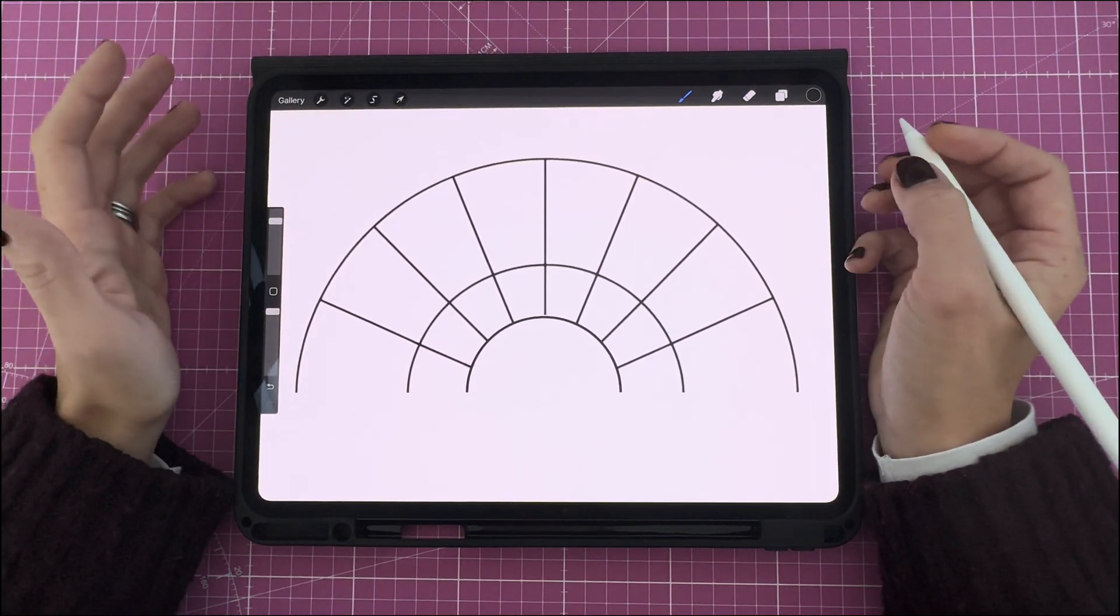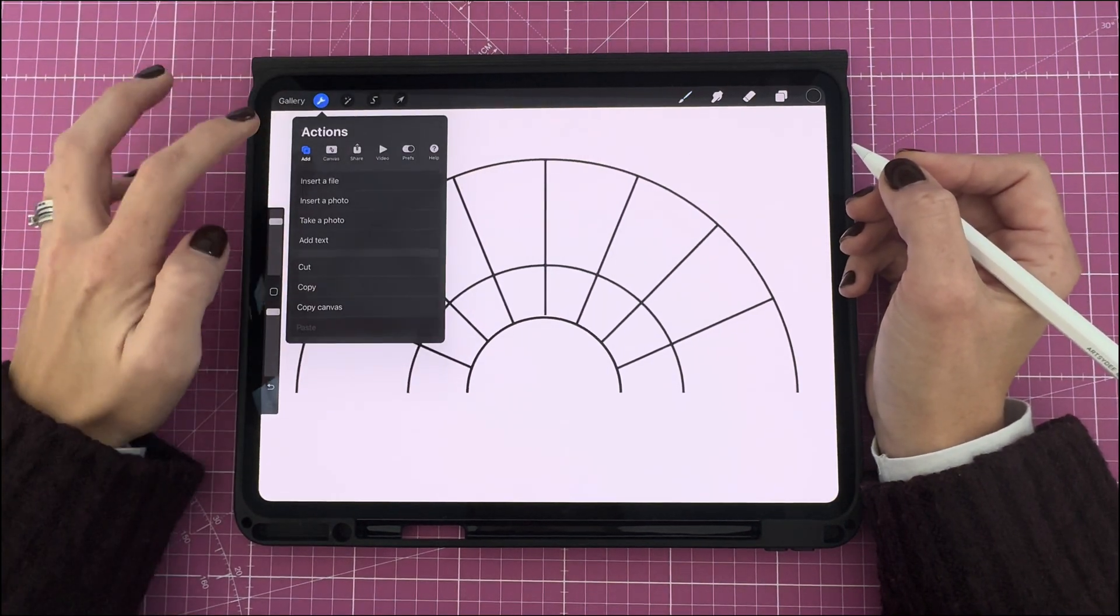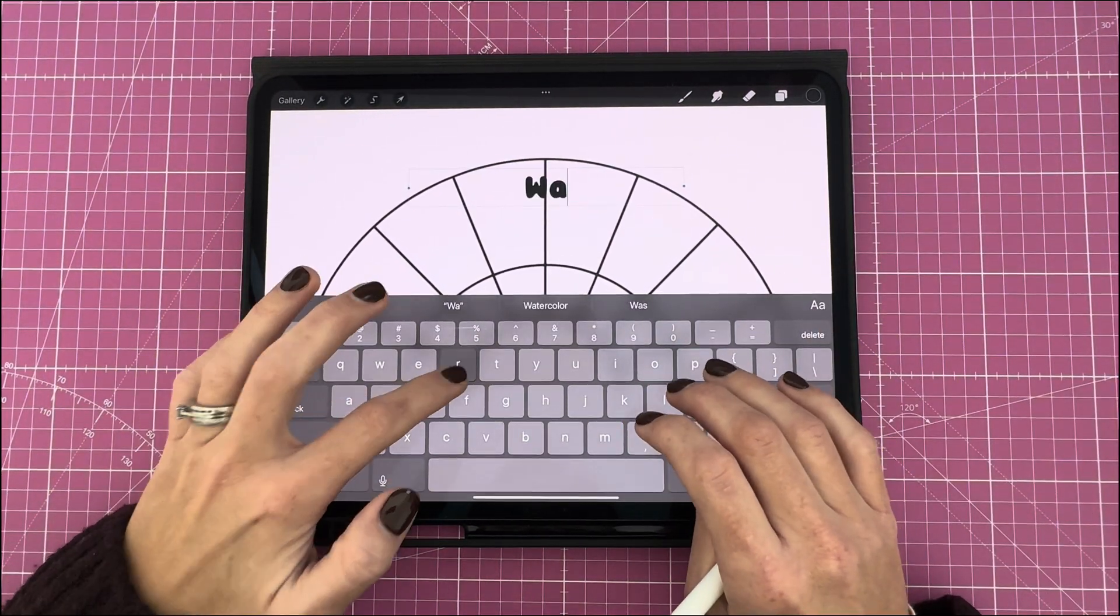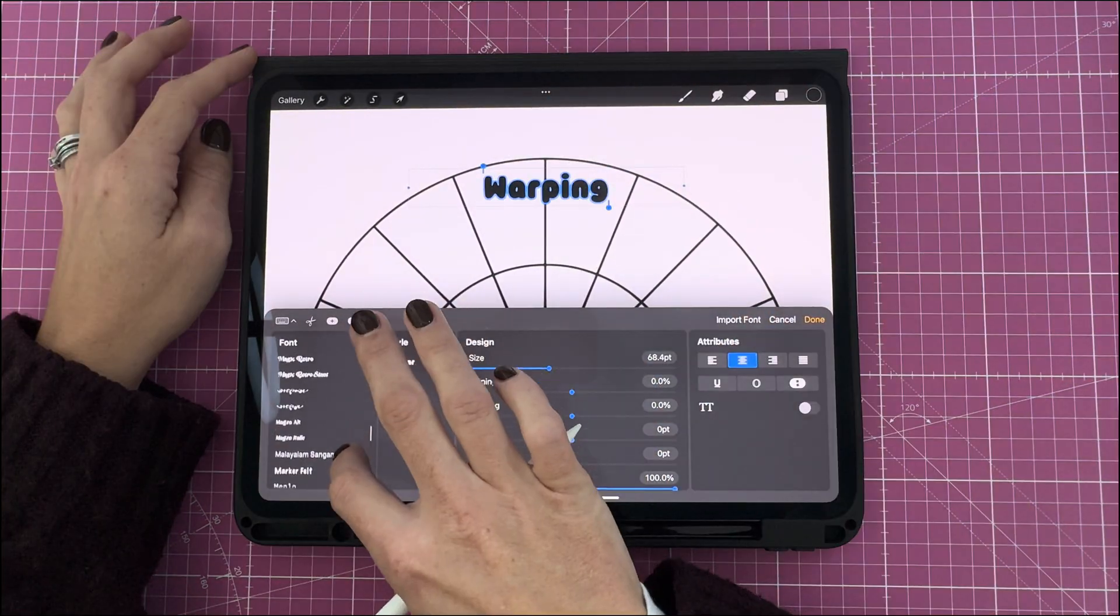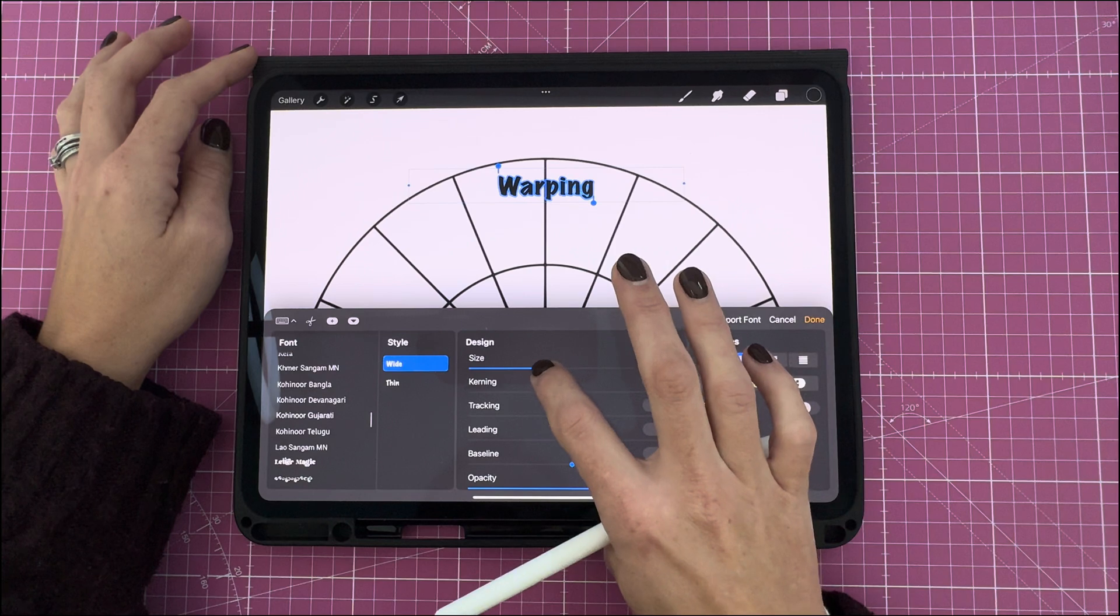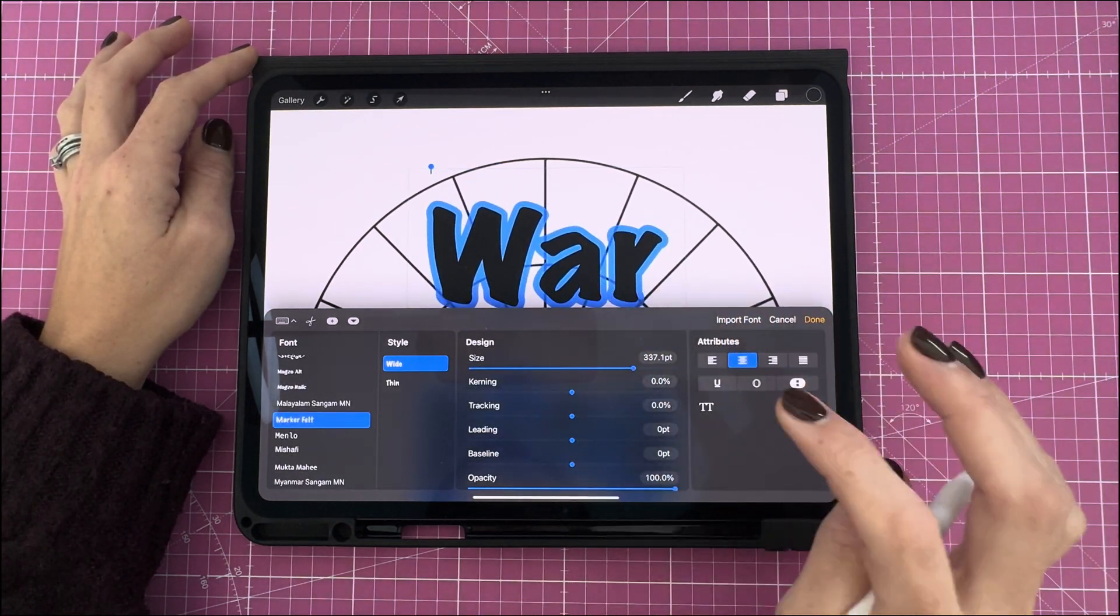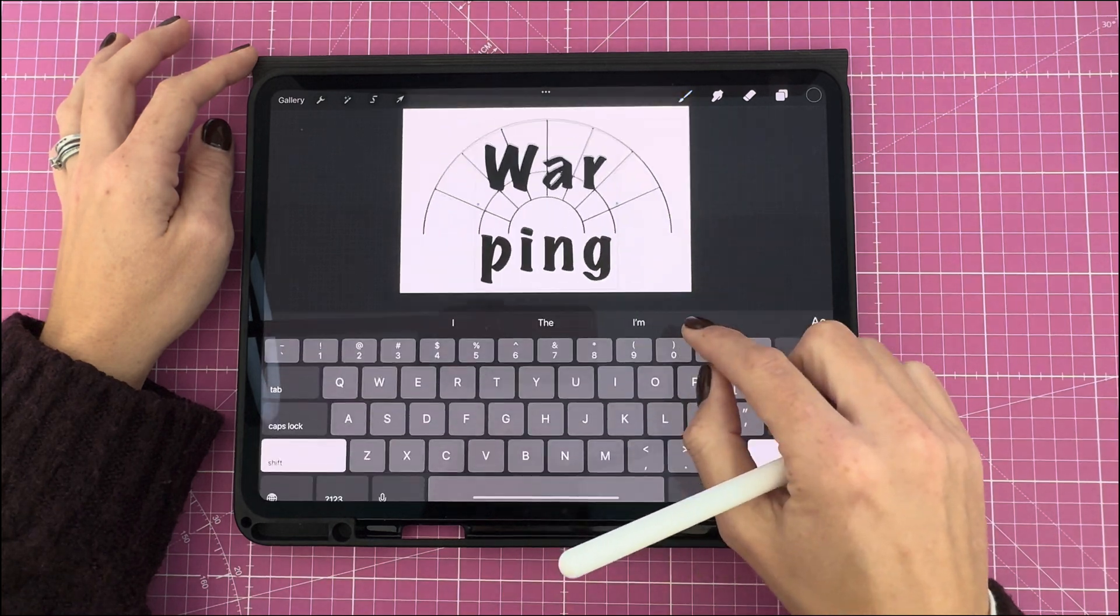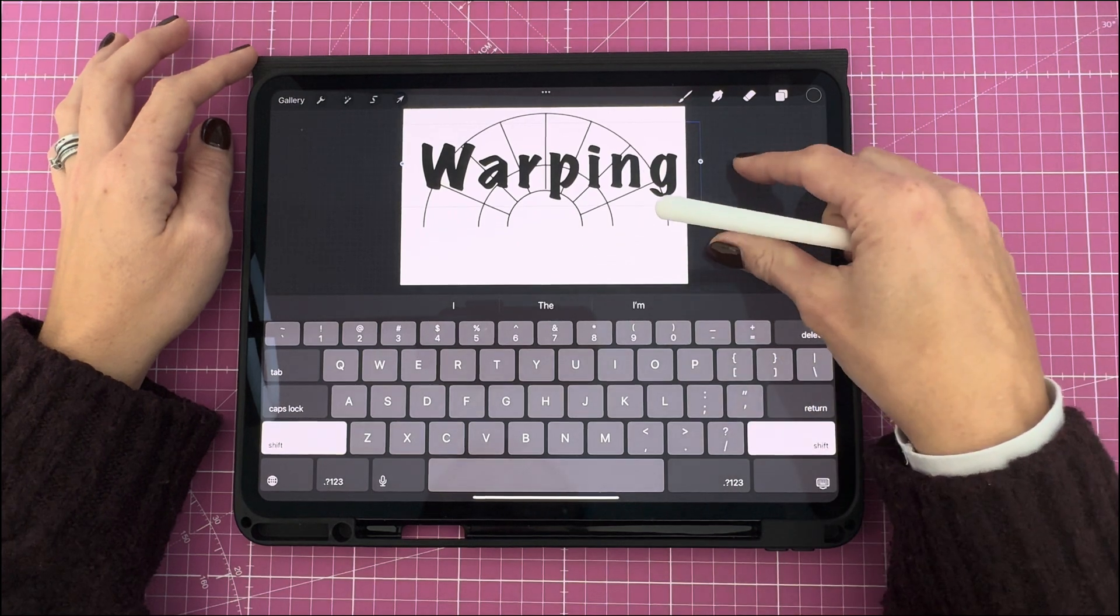Next up, we have the warp tool, which gives you a bit more control over your curved text. Once again, we're going to select the wrench tool, Add Text. Next, I'm going to type in my word. I'm going to change my font. I'm then going to adjust my size, adjust my kerning slightly, and select done. I'm going to stretch that out so that it is on one line. Move your text onto position on your guide, resize it as you must.